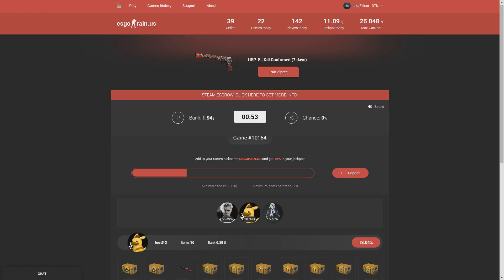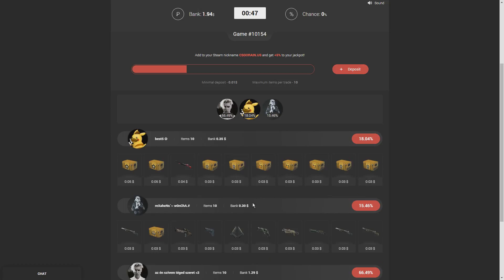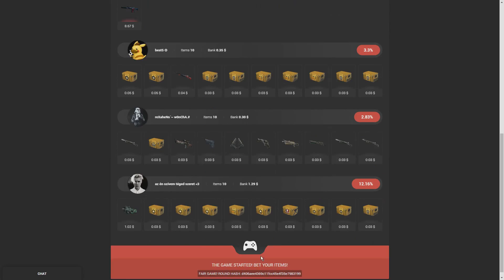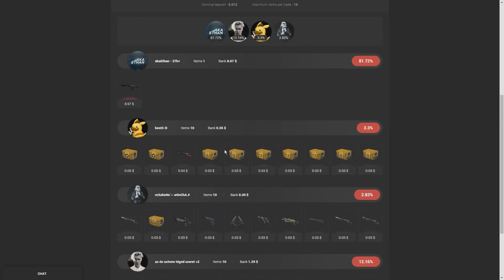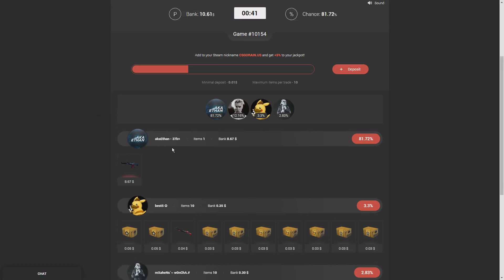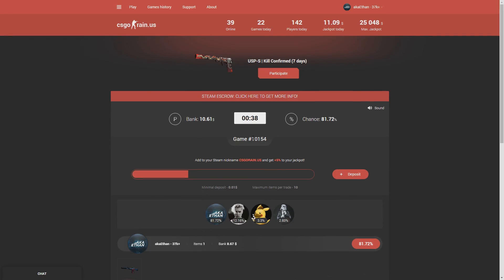I'm going to go ahead and send the offer. There's already $1.94 in the pot. This person has put in 35 cents, this person put in 30 cents, and this person put in $1.29. My skin was only eight dollars. I have an 81% chance with 40 seconds left.